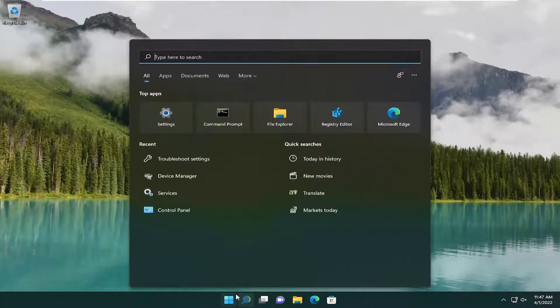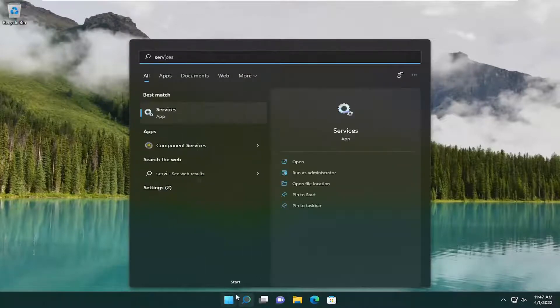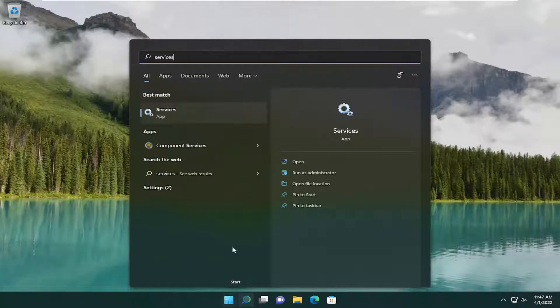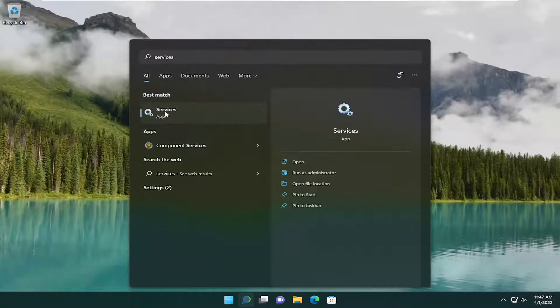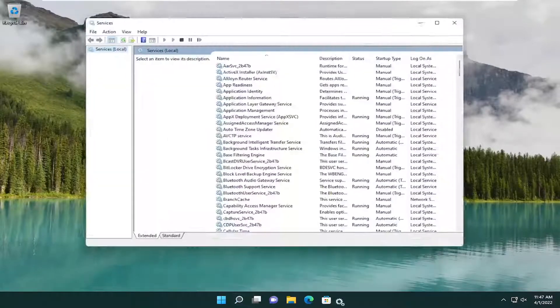So first thing we're going to do is open up the search menu and type in Services. Best match should come back with Services. Go ahead and open that up.